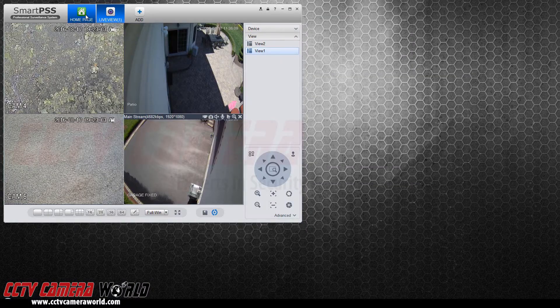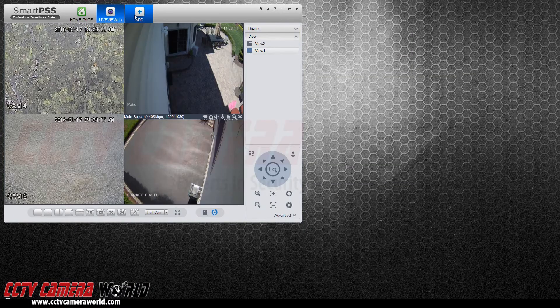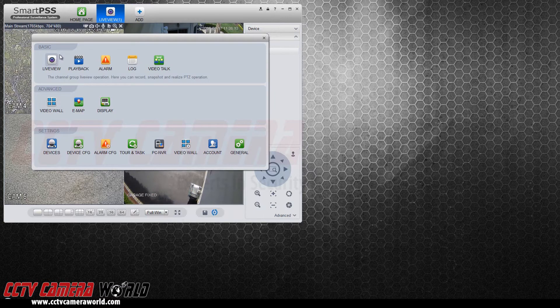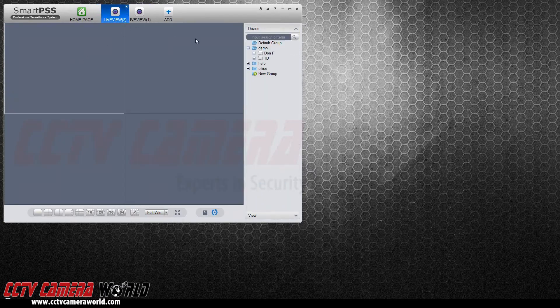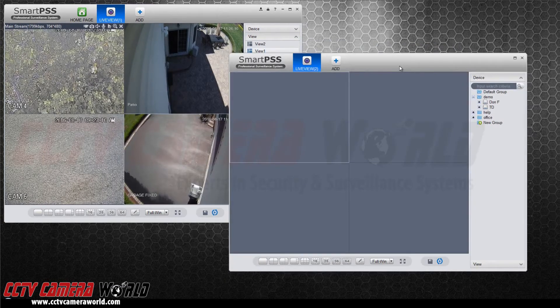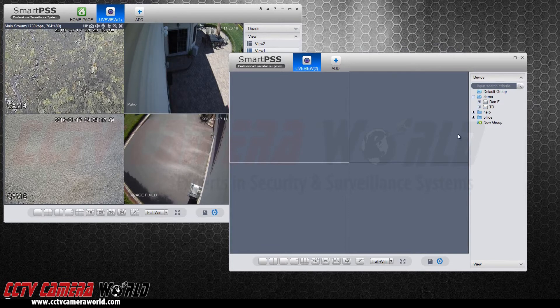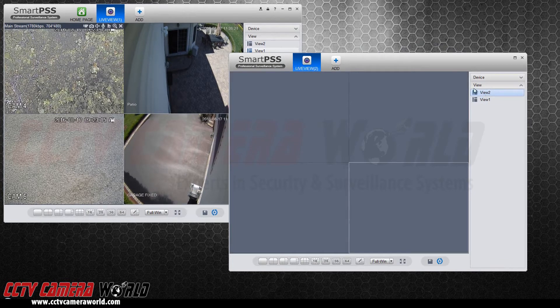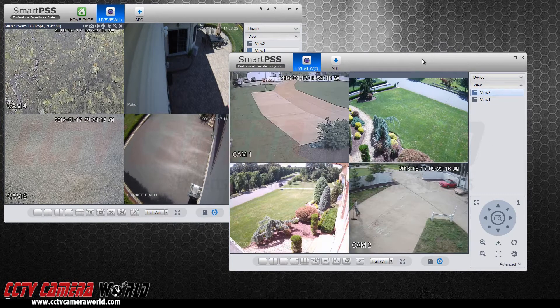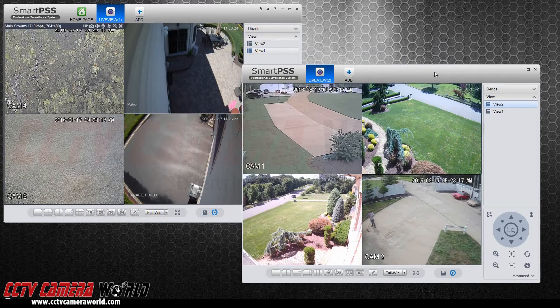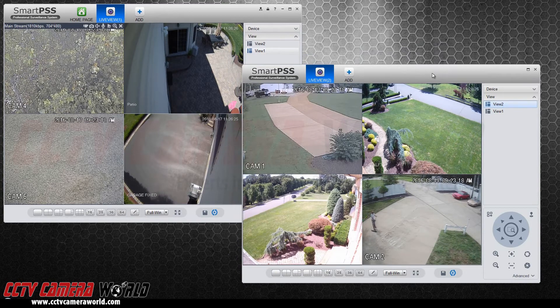You can also view them in multiple windows by opening an additional live view, detaching it from the main window, going to your view list, and opening up the next view pre-configuration that you want to see.